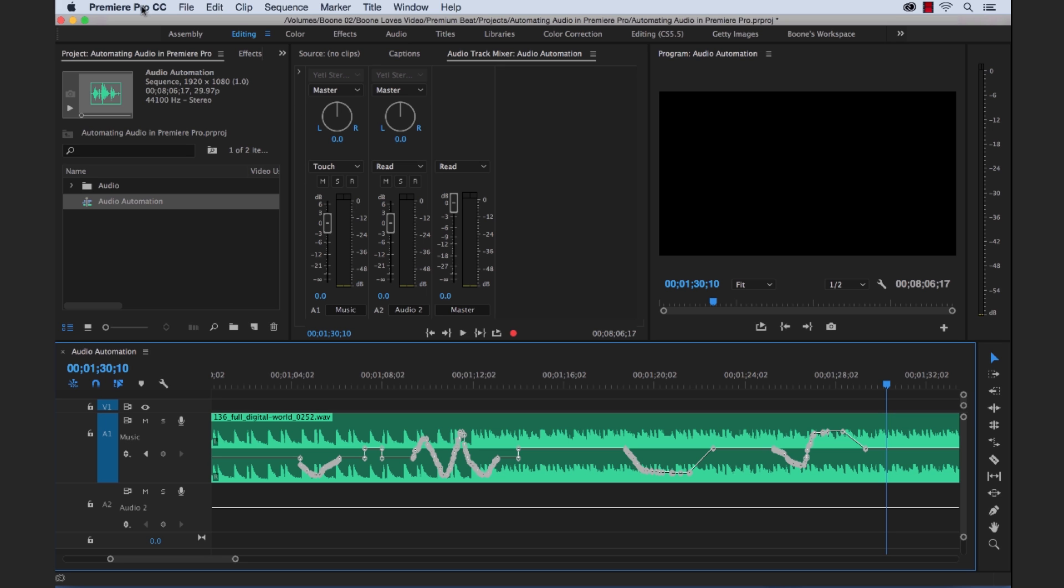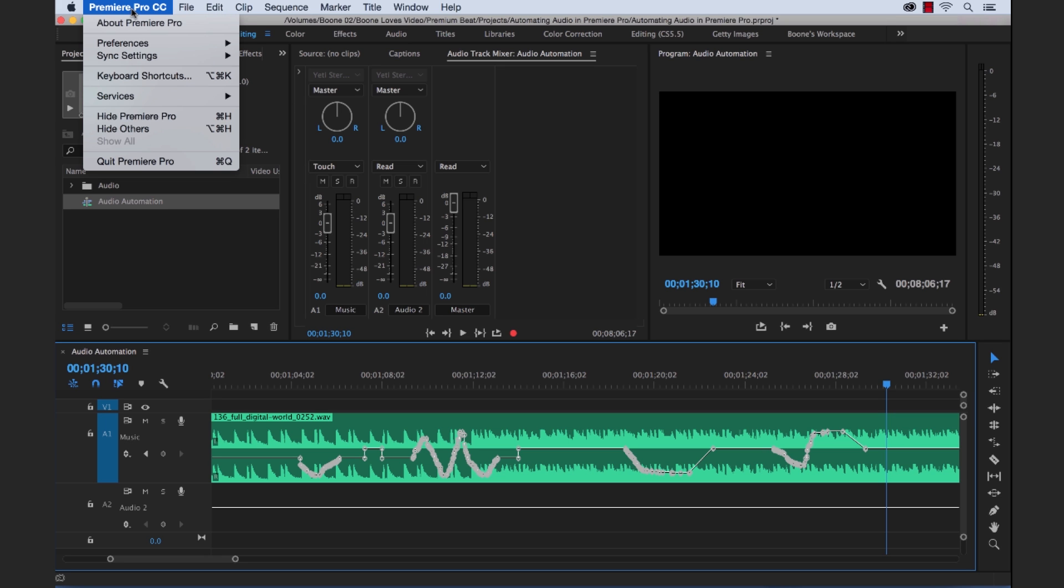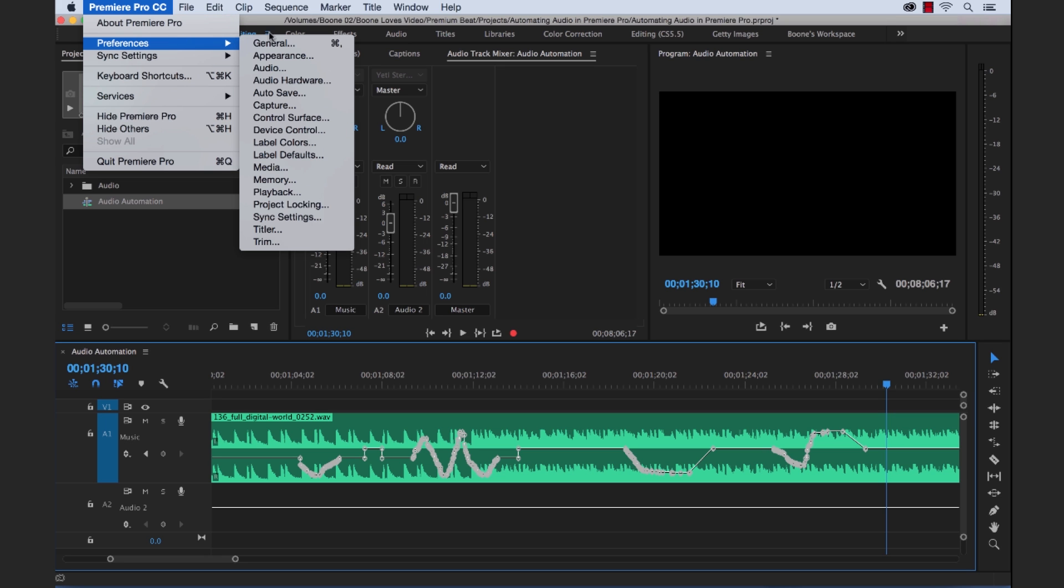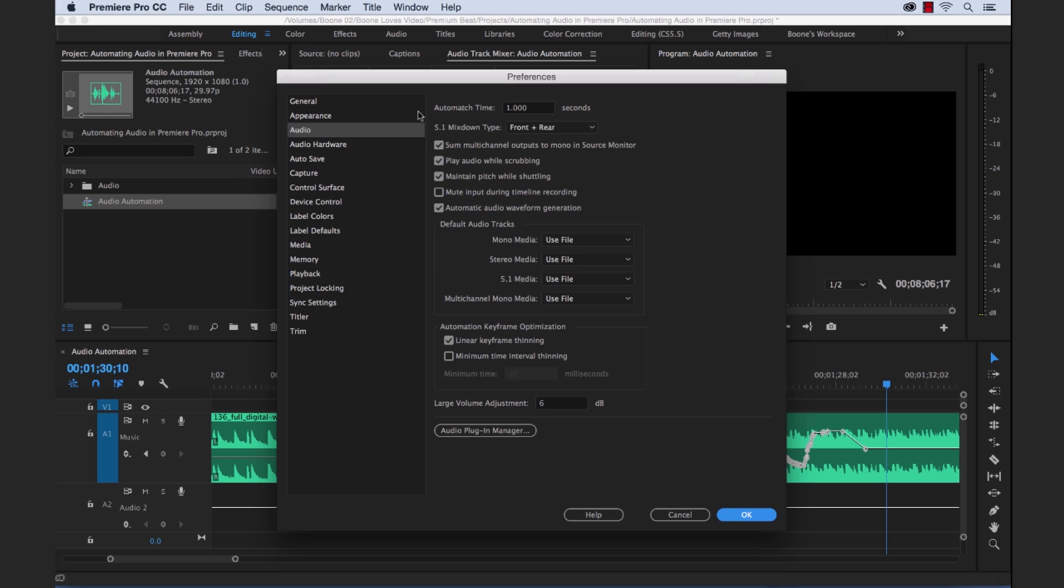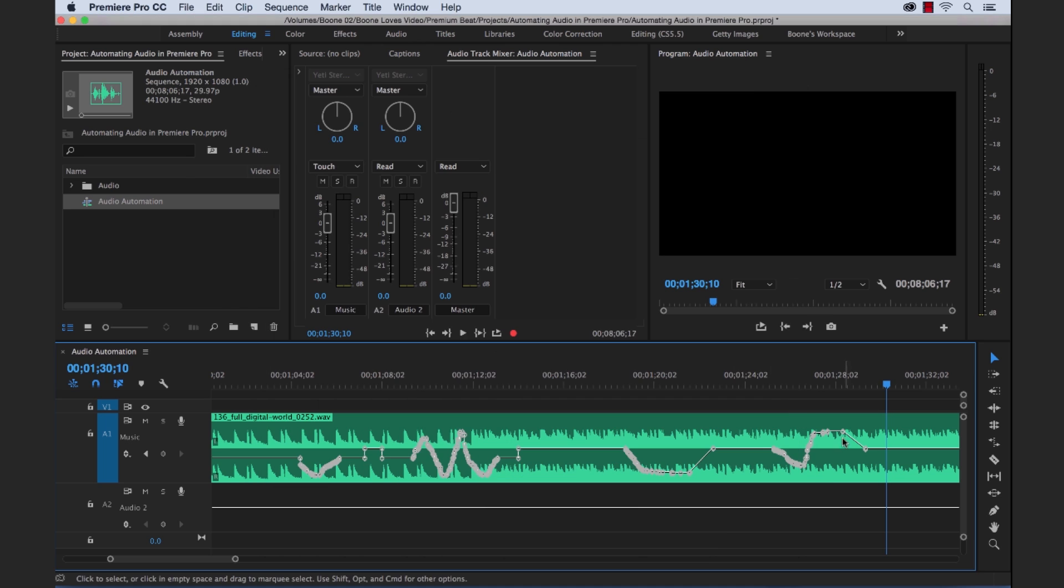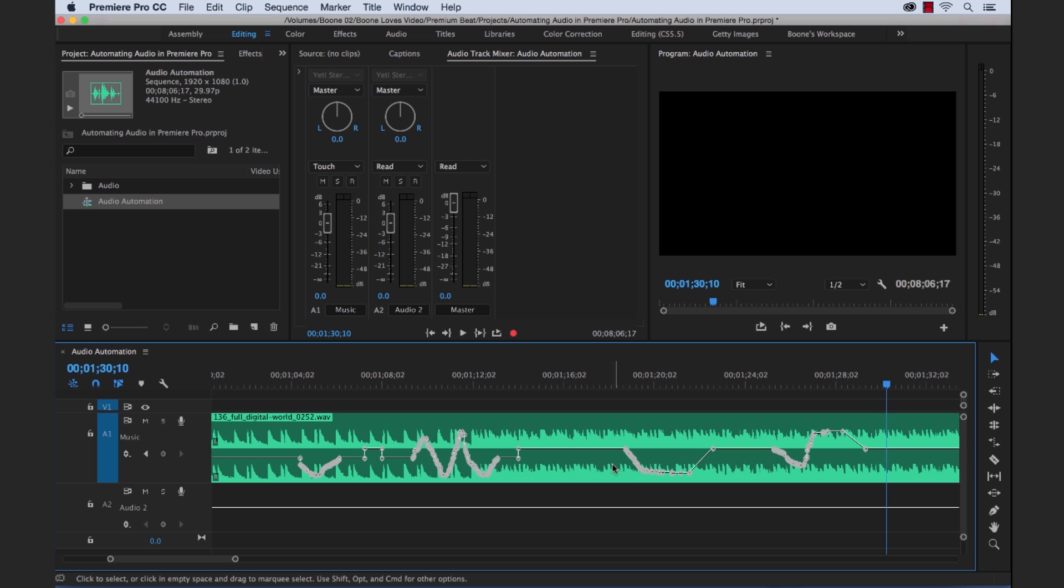And there's another preference here. You can actually change under Preferences Audio. If you look here at the top, it says Auto Match Time 1 second. And what that is basically doing is telling you is that it takes one second right here to go back and auto match that time that started off right here. So touch mode is pretty cool.